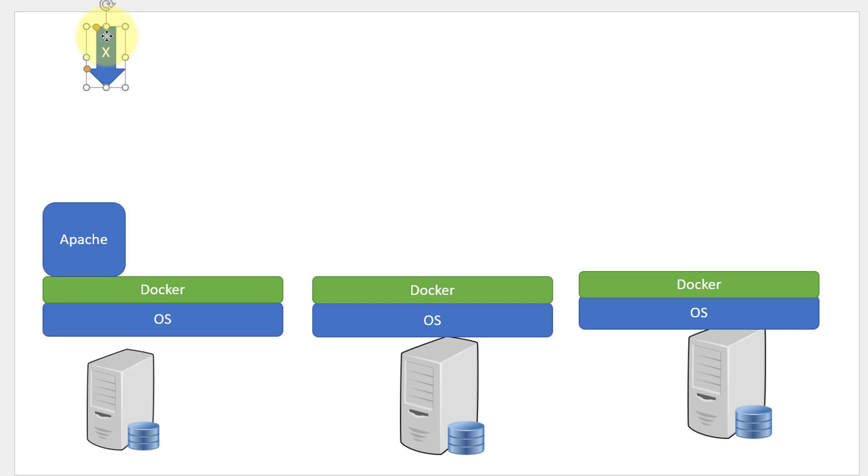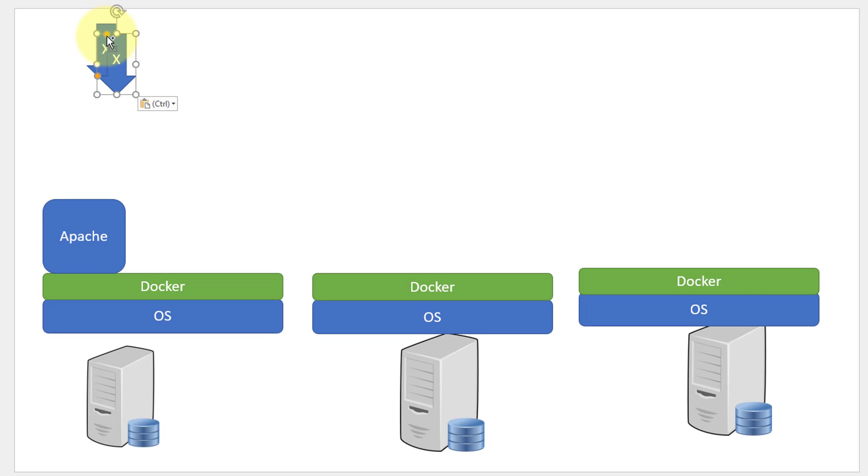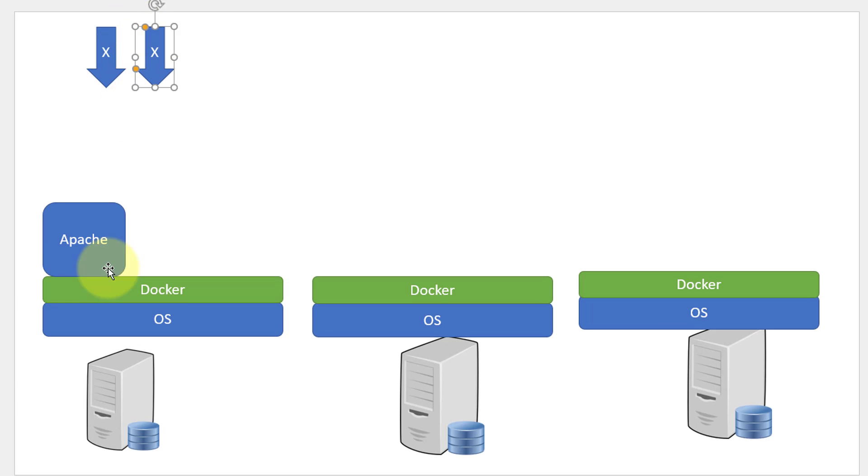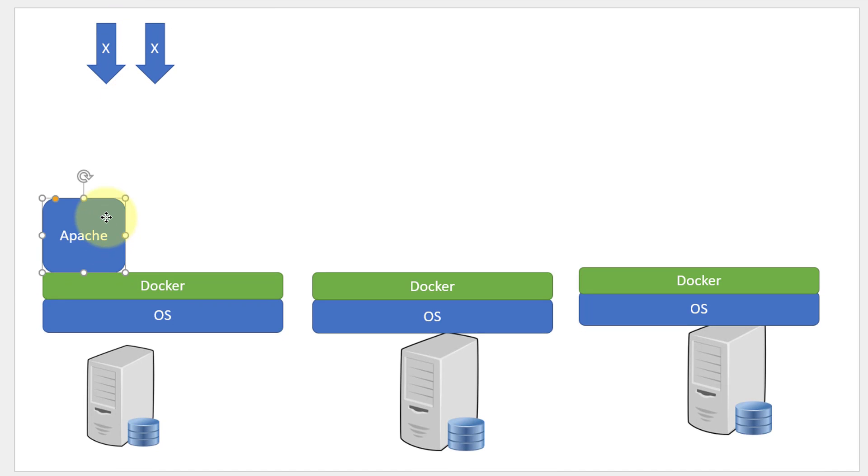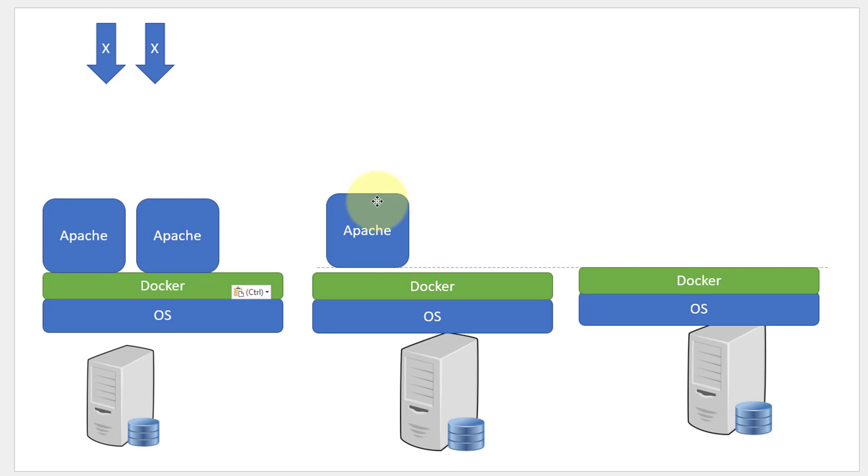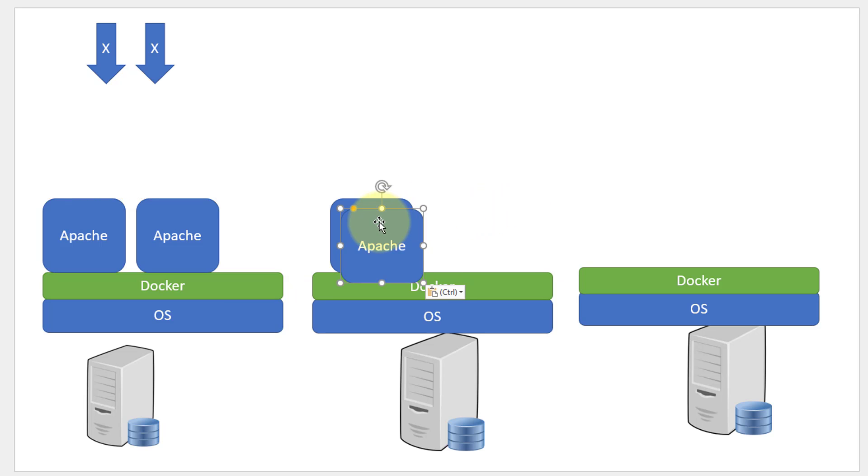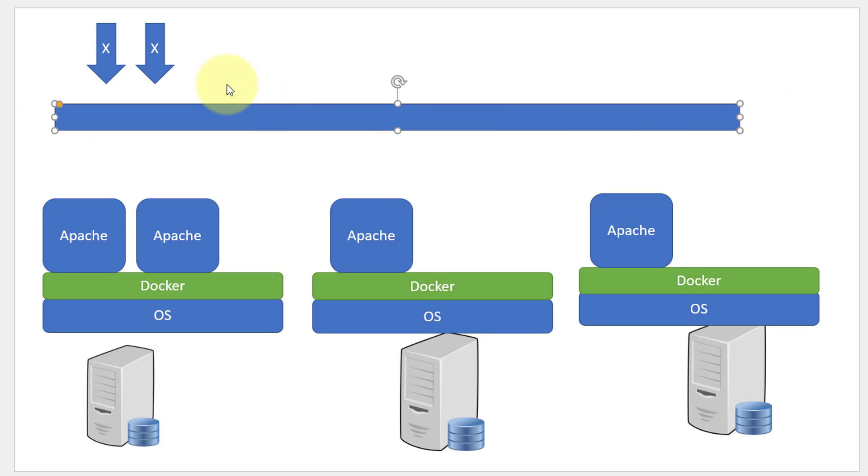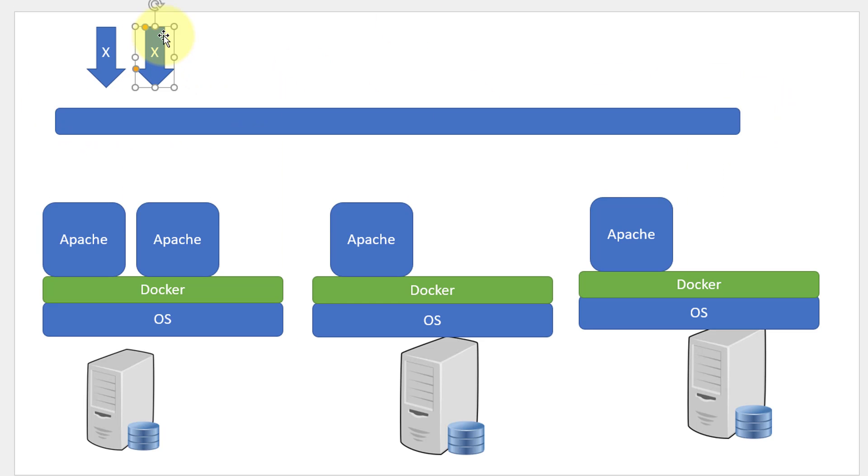If the load increases, I may have to create more containers to distribute the load. The containers could be in the same system or I can go ahead and create more such containers across the systems.